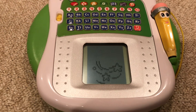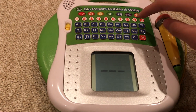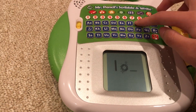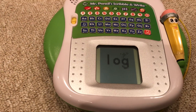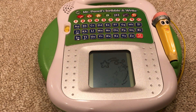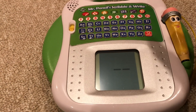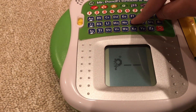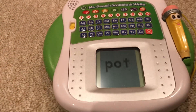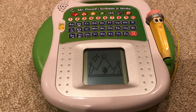Let's do another. Use the letter buttons to spell the word log. O, O, G. Log. Yes! Next, use the letter buttons to spell the word pot. P-O-T. Pot. You spelled all three words.